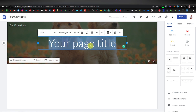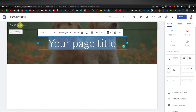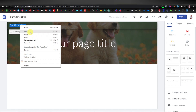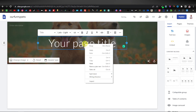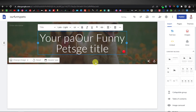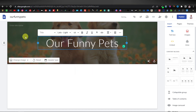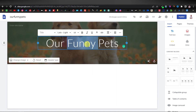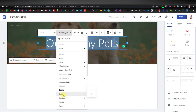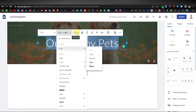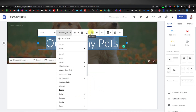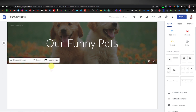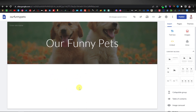Now we can change our title and call it 'Our Funny Pets'. There's so much you can do with customization — you can change the font type, font size, bold, italicize, underline, and text color as well. I like it as is, so I'll leave it. This is going to be our homepage, which means we're going to have different pages.